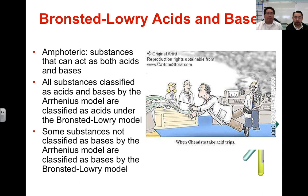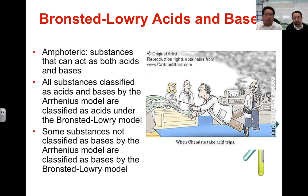Some effects of Bronsted-Lowry acids and bases: some substances are amphoteric, meaning they can act as an acid or a base depending upon the circumstance. Sometimes it's also referred to as amphiprotic — same idea. The one that will always be the universal amphoteric or amphiprotic substance is water.